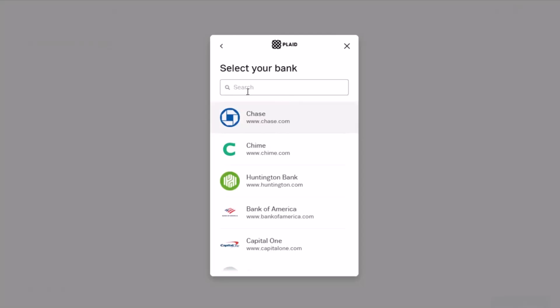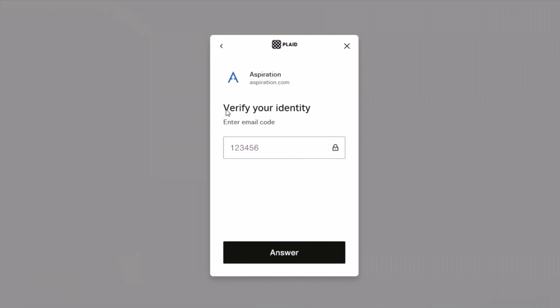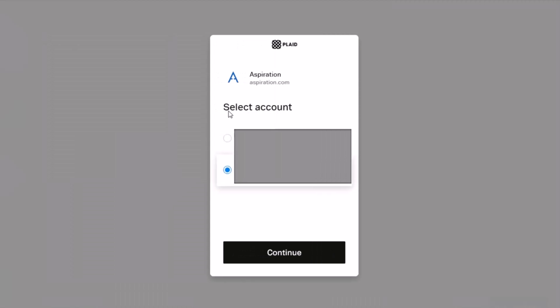Here you have to select the bank that you want to link. If you don't find your bank in this box, then you can also search for it. Once you search for it, it will ask you to verify your identity, enter the email code, and click on the Submit button.